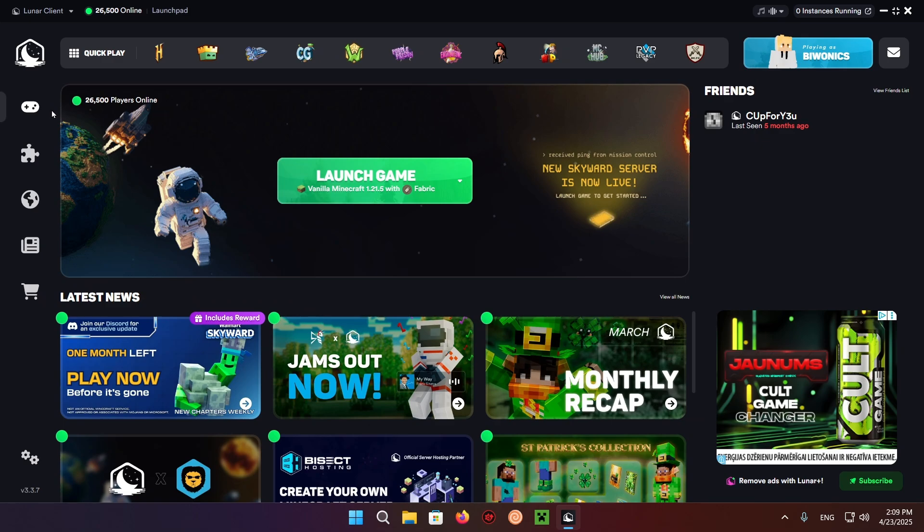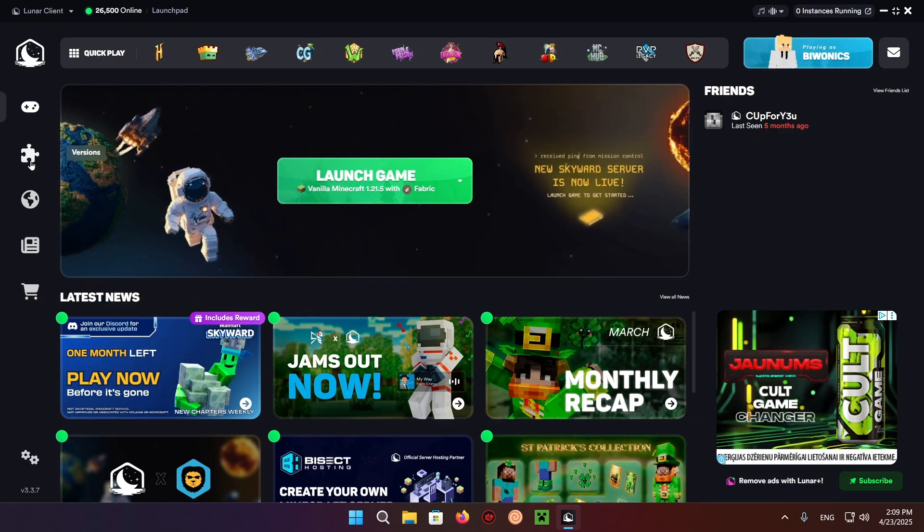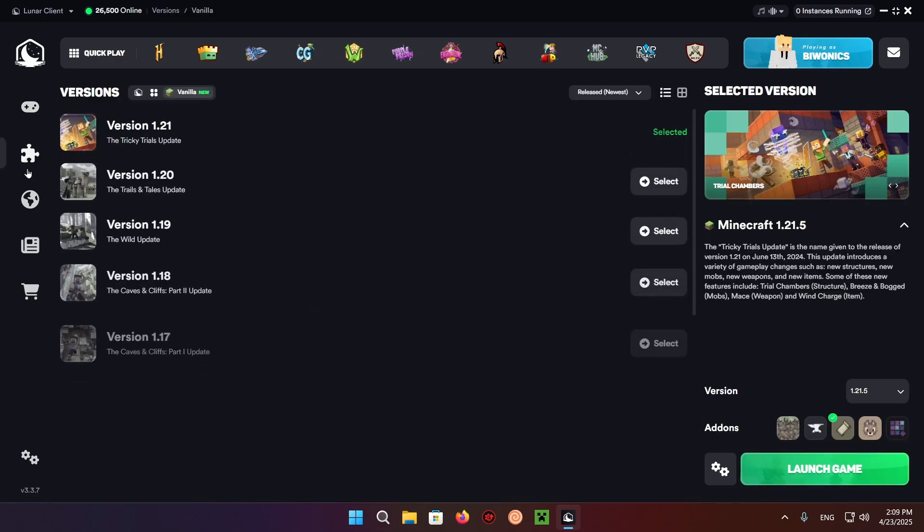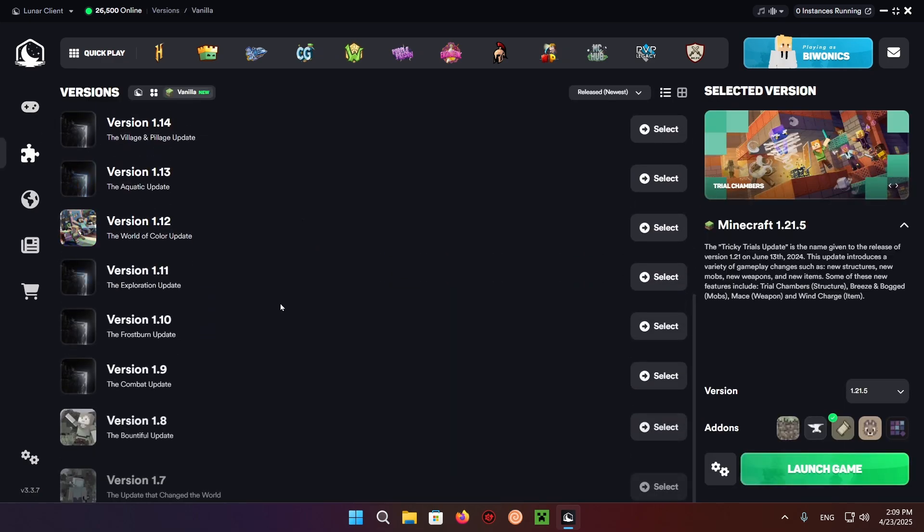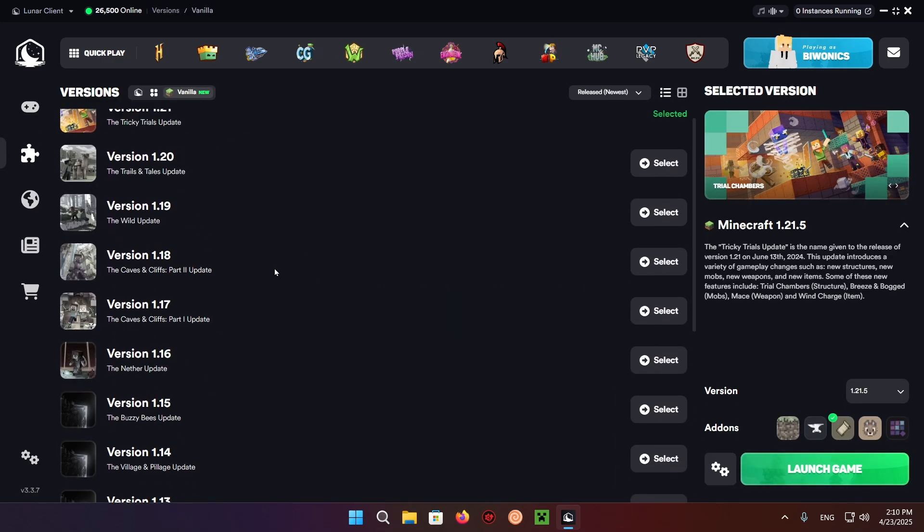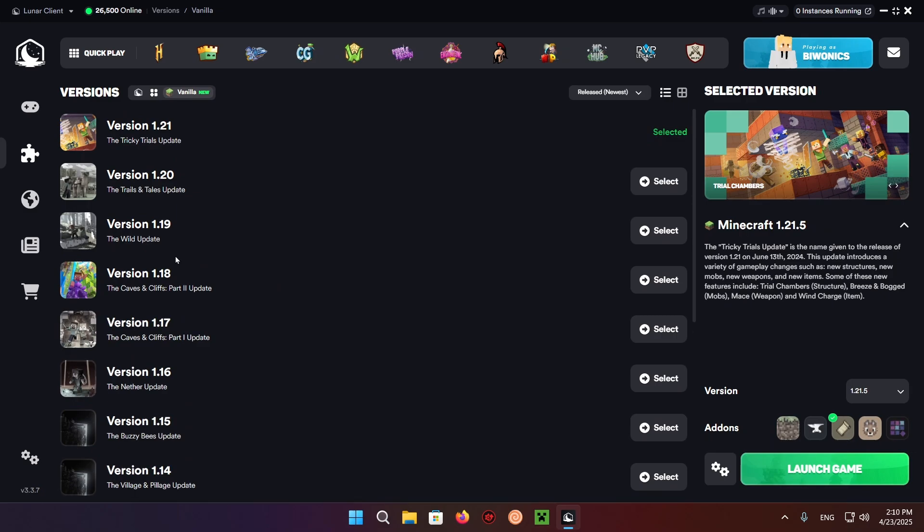So what you want to do is go over to the Versions tab. Once you're on the Versions tab, you'll see all kinds of Minecraft versions. What you want to do here is just click on this vanilla button.